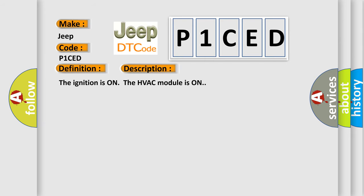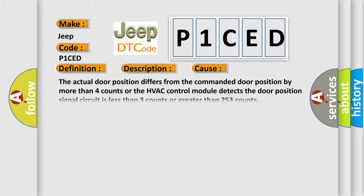This diagnostic error occurs most often in these cases: The actual door position differs from the commanded door position by more than 4 counts, or the HVAC control module detects the door position signal circuit is less than 3 counts or greater than 253 counts.